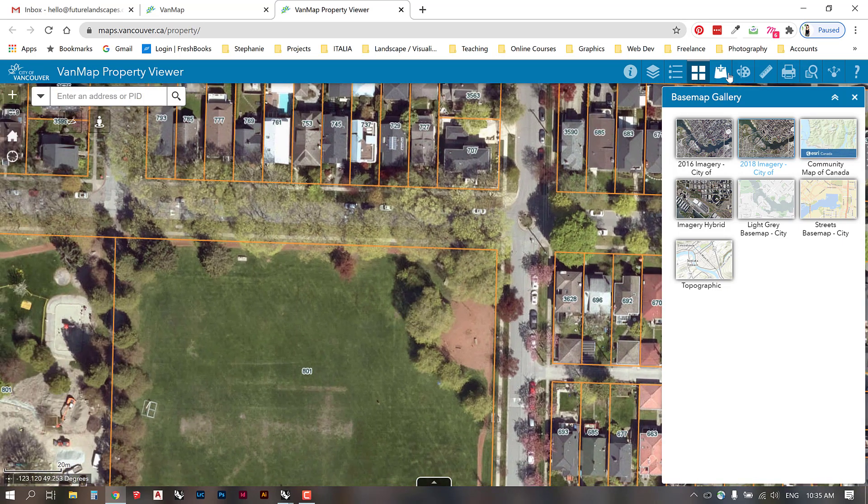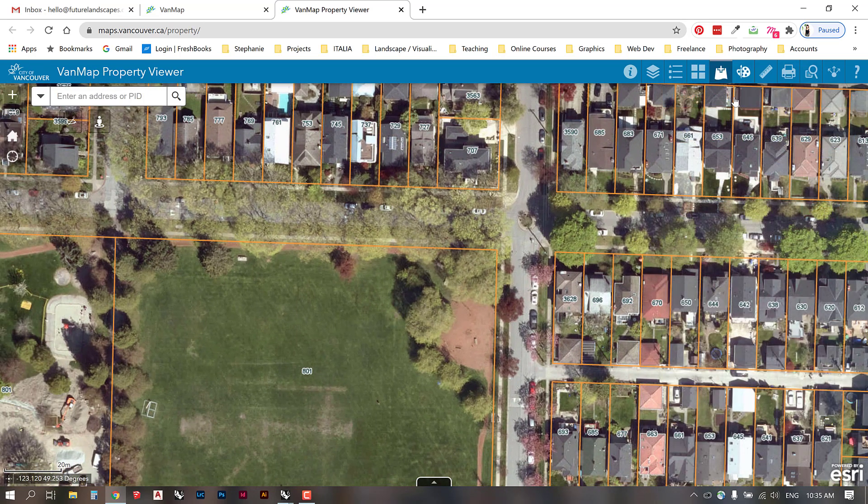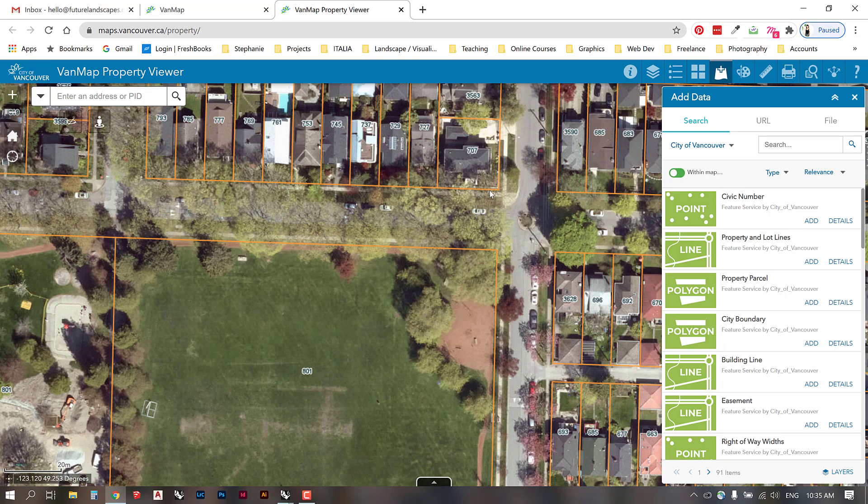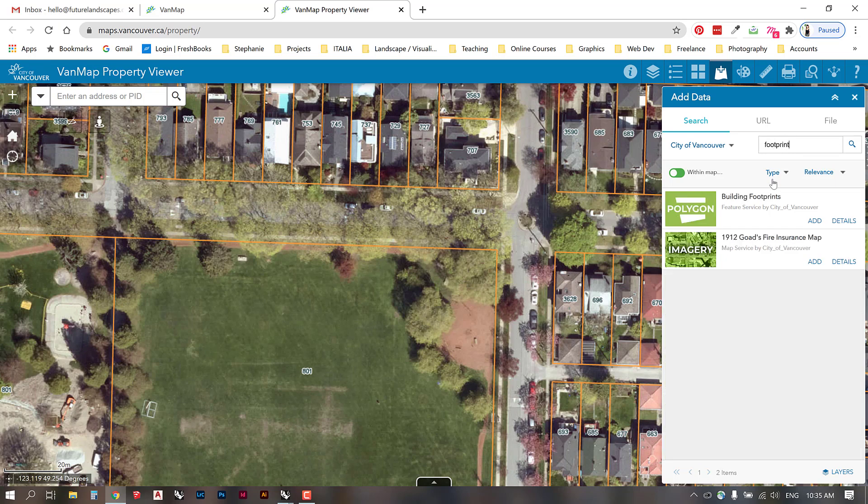We can also add layers here. You see that in this GIS application they have outlined the properties and the blocks. There's more information we can get here. If you go into the add data panel and look for footprint, you'll see that there's a polygon shape here called building footprints. We'll add that to our map.